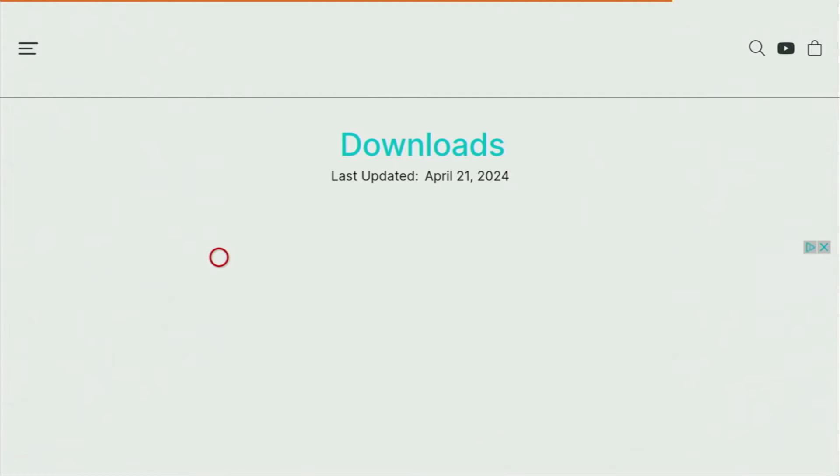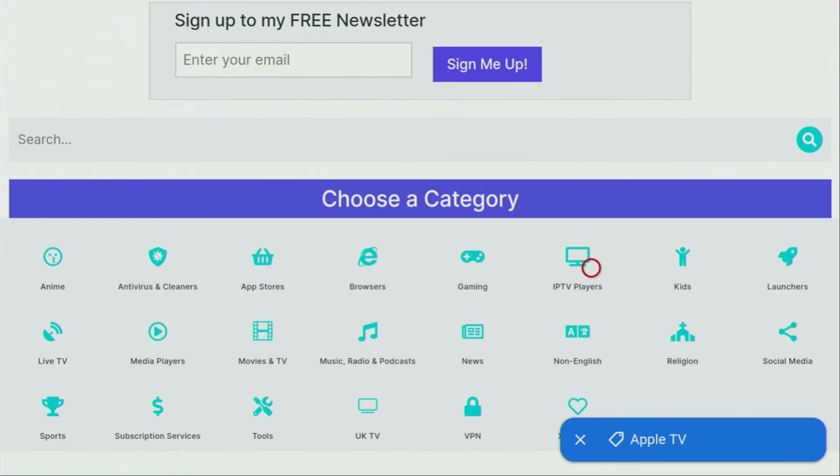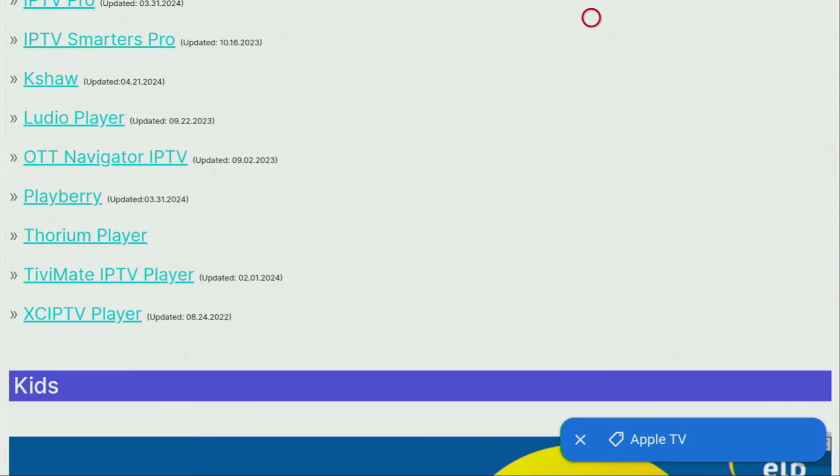And now when the website has finally opened, we have to scroll down a little bit just until you see those lists of categories. And the category we're looking for is the IPTV players. So let's click on it. Then a huge list of apps is going to open up for you. And there is the one which we are looking for, which is Torium player. So let's click on it.